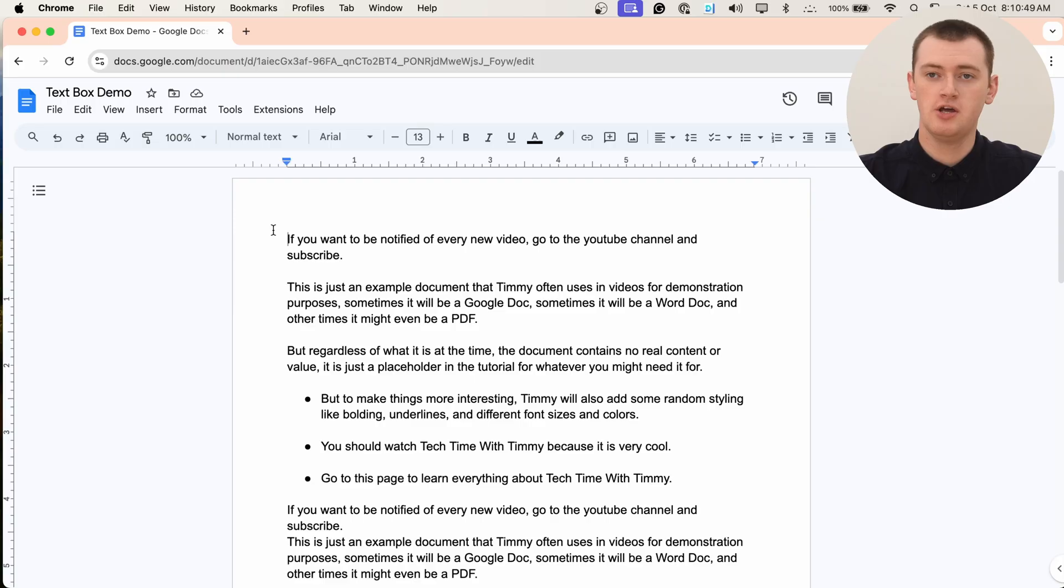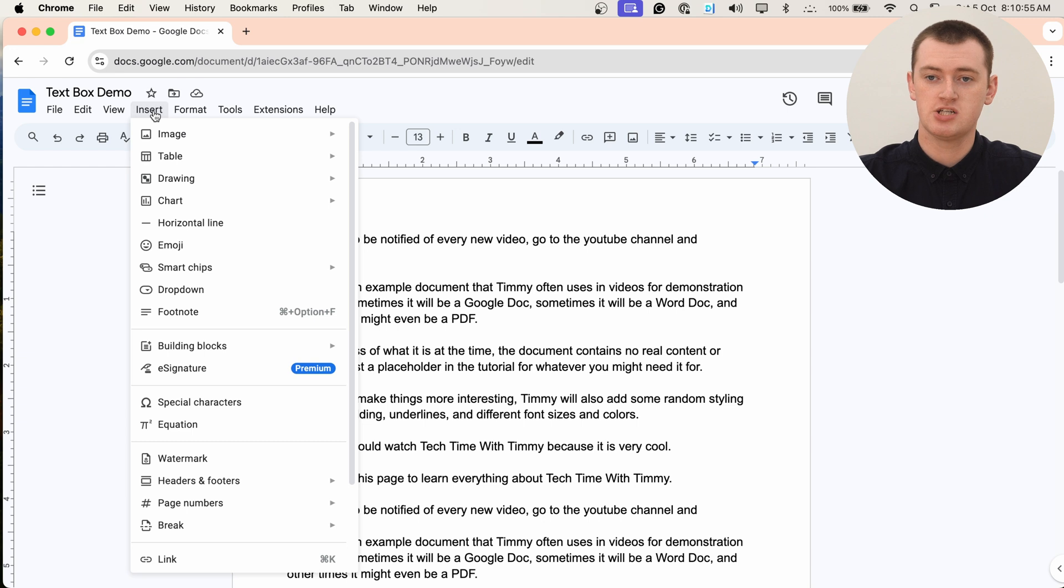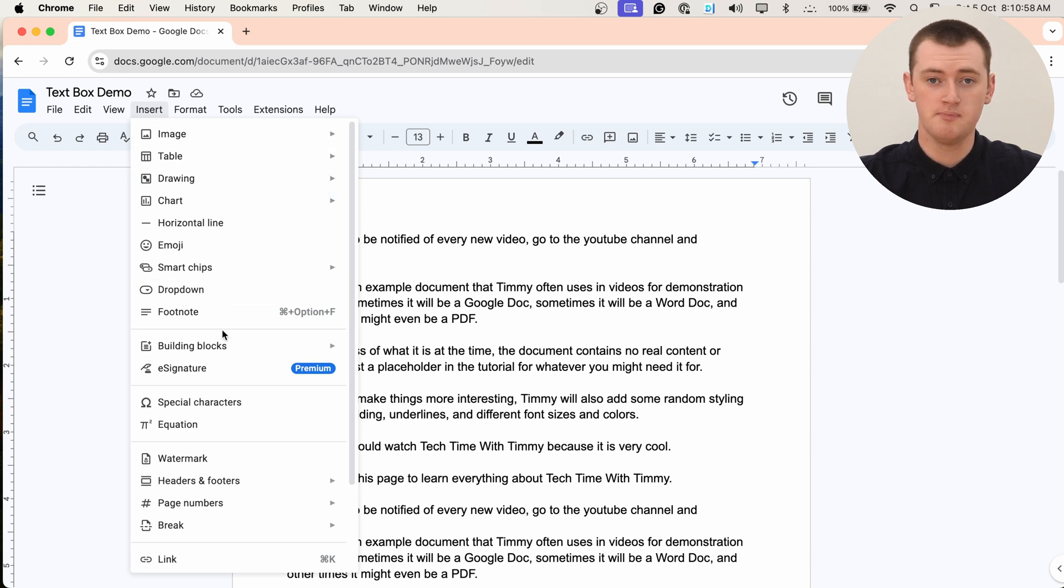In this video, Timmy is going to show you how to insert a text box in Google Docs. If you want to insert a text box in Google Docs, you would think you could come up and click Insert in the menu across the top of the screen and then just choose Text Box in this menu here.